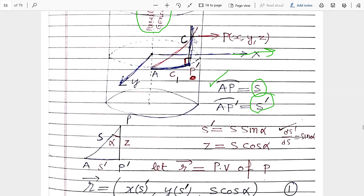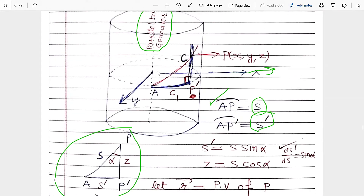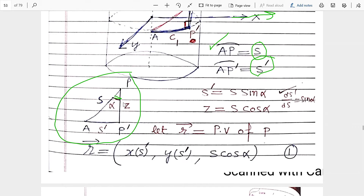From the figure, considering the triangle with points B, P', and A: the angle between the helix and its generator is alpha, by definition. Using trigonometry on this triangle, we find S' equals S sine alpha, and Z equals S cosine alpha. So we have the relation between S, S', and Z: S' = S sinα and Z = S cosα.